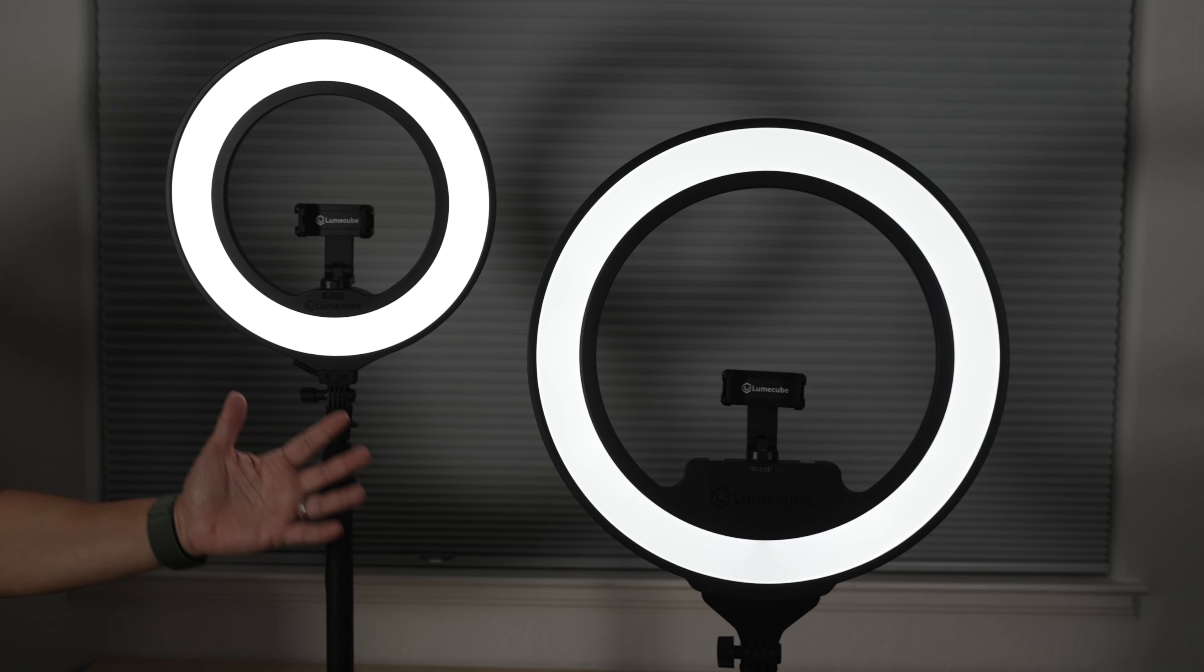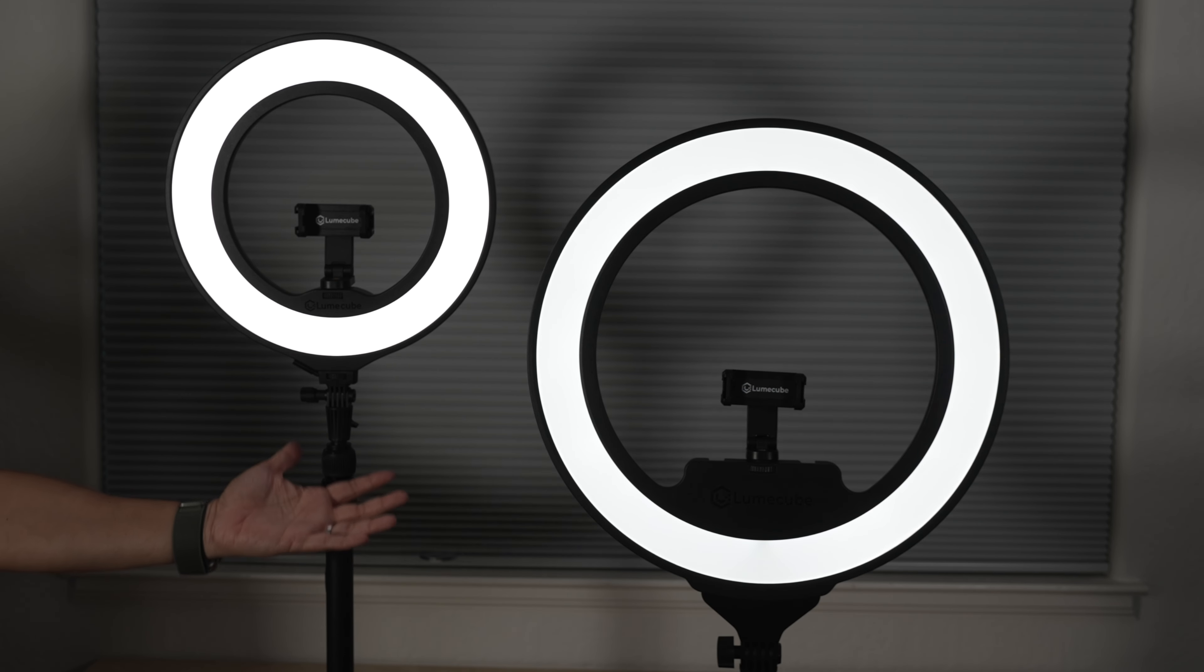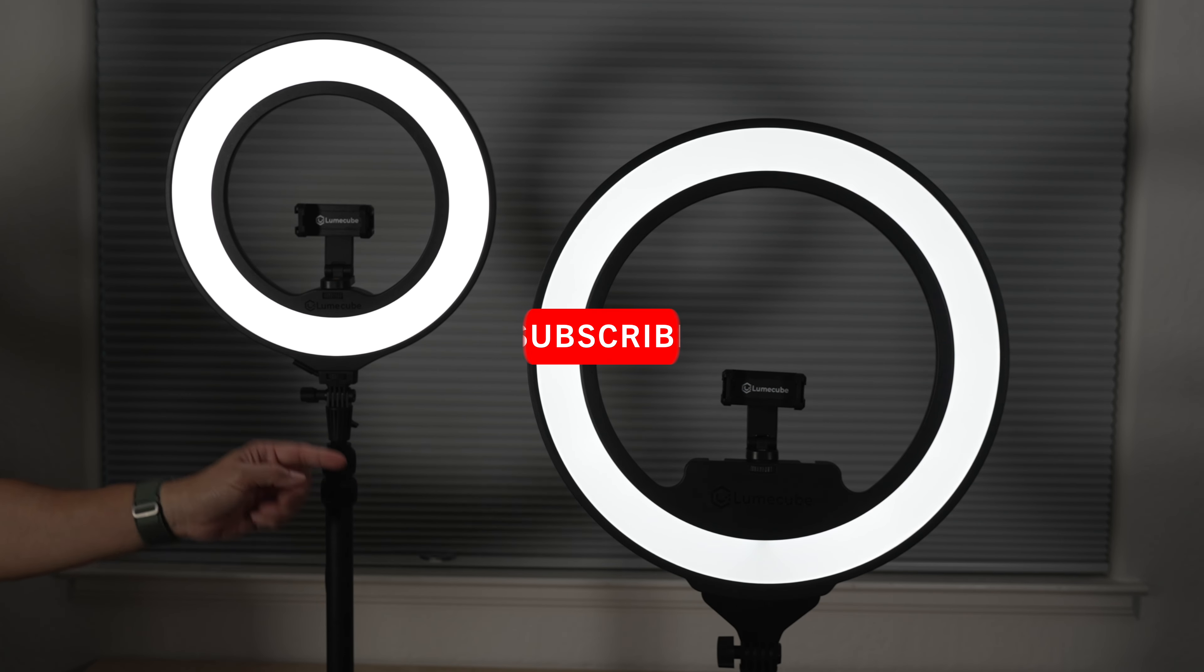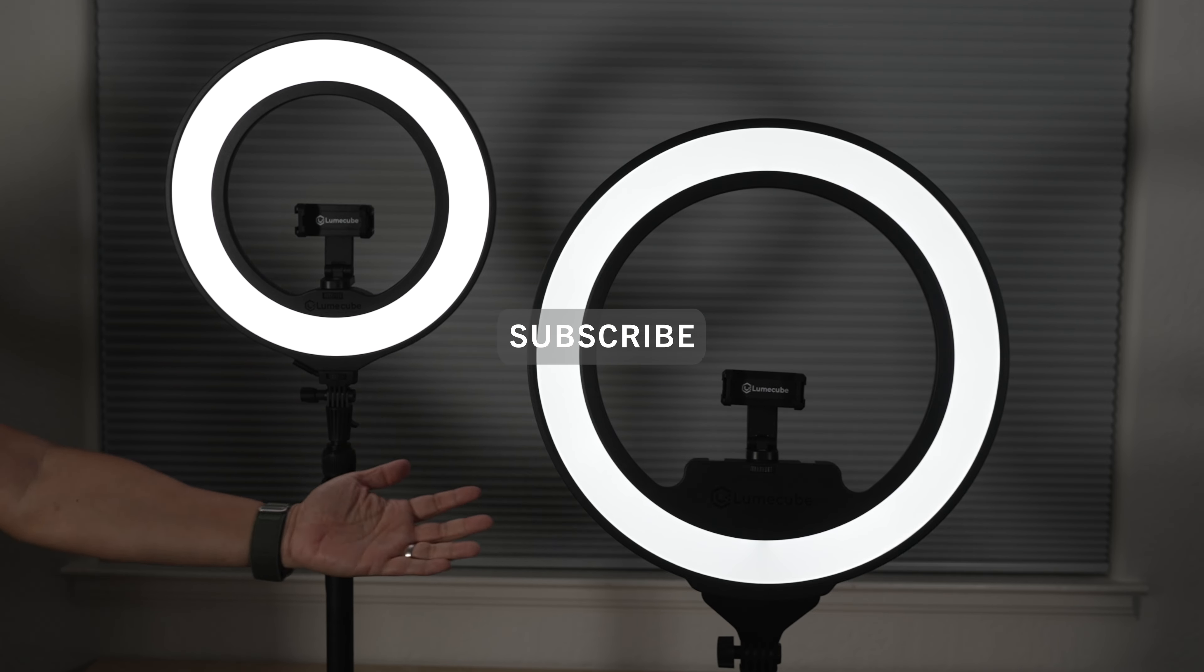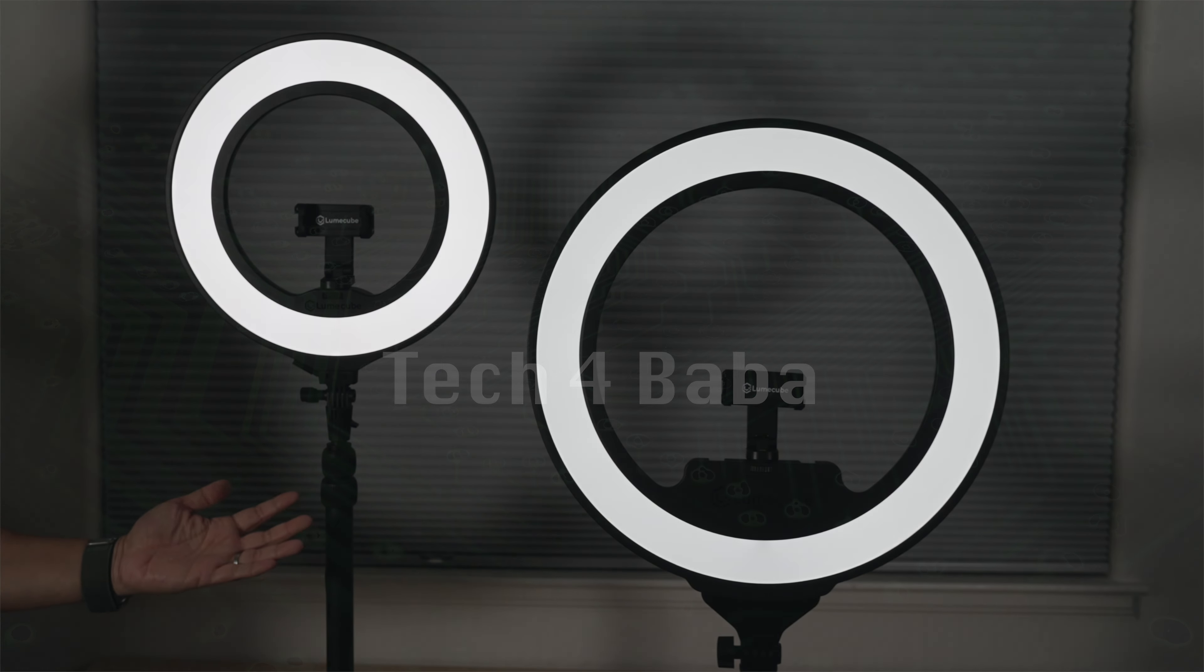Hi, this is David of Tech4Baba. Welcome to my channel. Please consider subscribing if you like useful tech for the family like me.